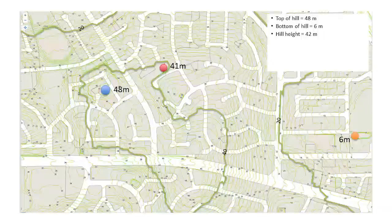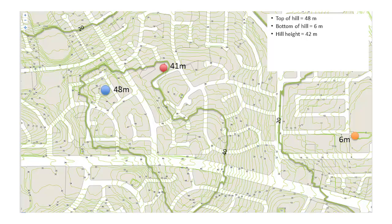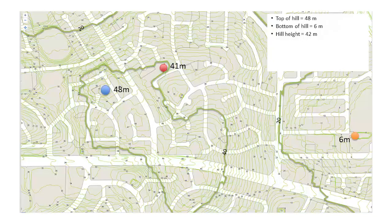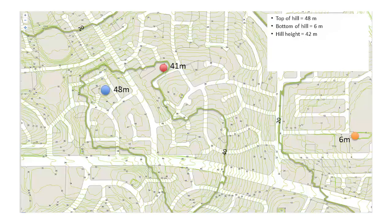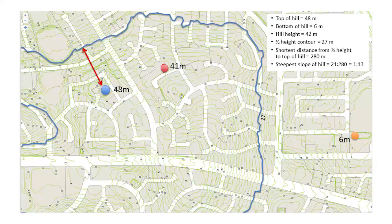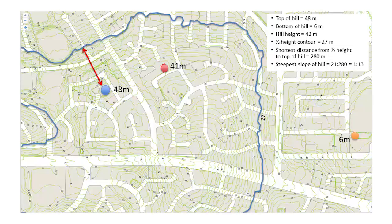The third step is to evaluate the topographic classification. First, focus on the hill. A contour map helps define the features of the hill. The red dot is the house and it is at 41 metres Australian height datum. The blue dot is the top of the hill at 48 metres. The orange dot is the bottom of the hill at 6 metres. The height of the hill therefore is 48 minus 6 metres, which equals 42 metres. Then mark the contour around the mid-height of the hill and measure the shortest distance between the top of the hill and that contour.